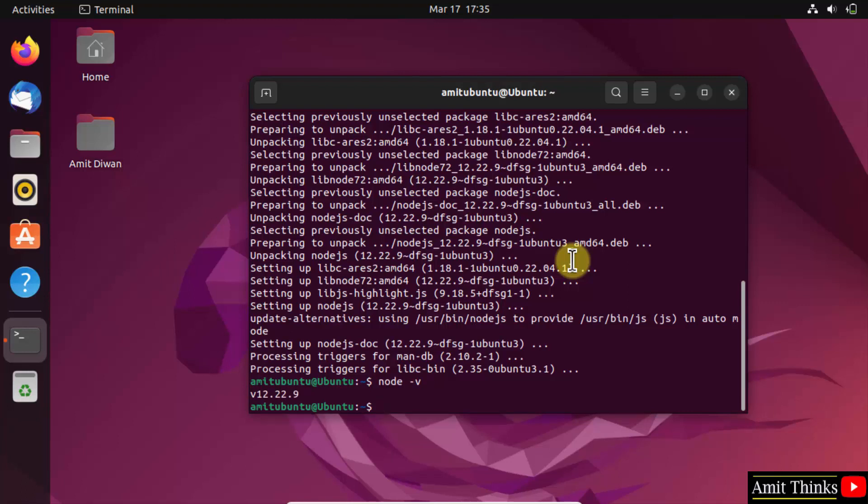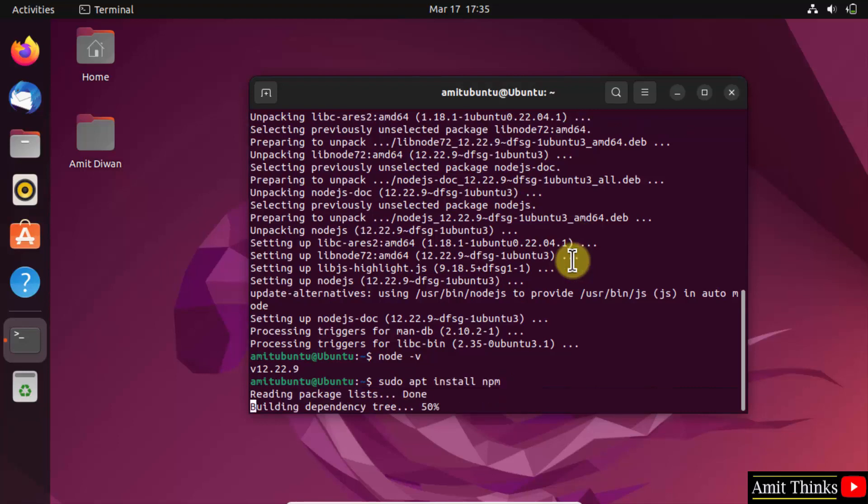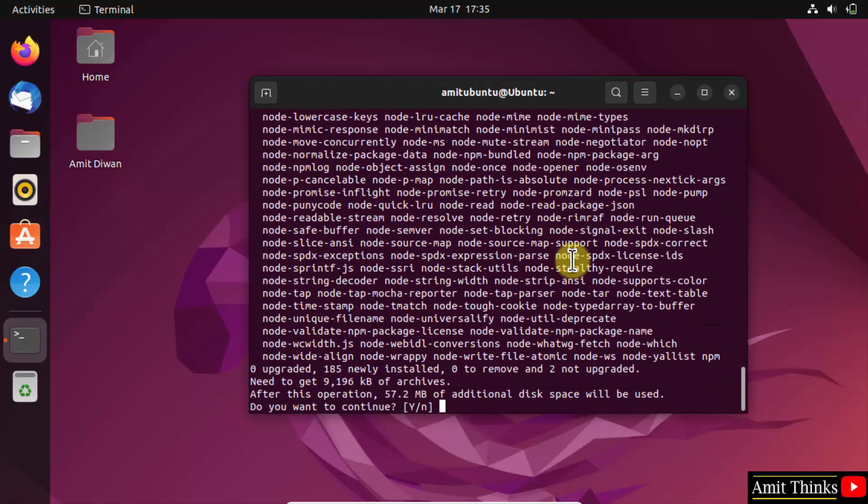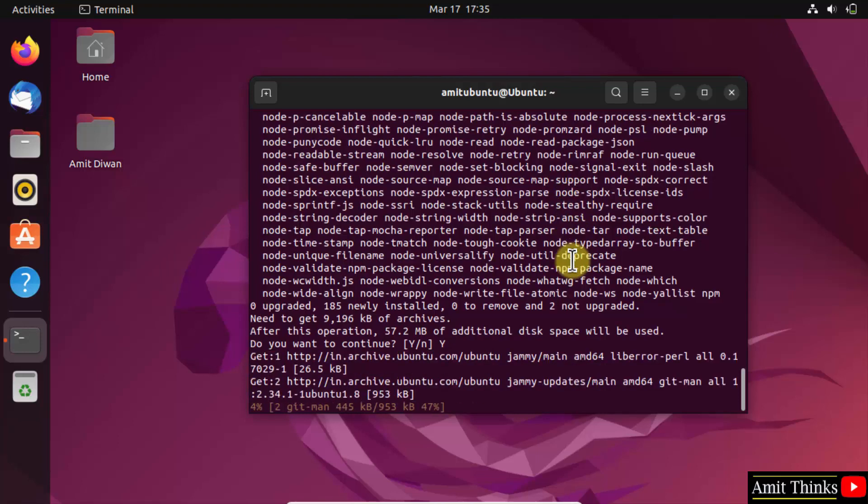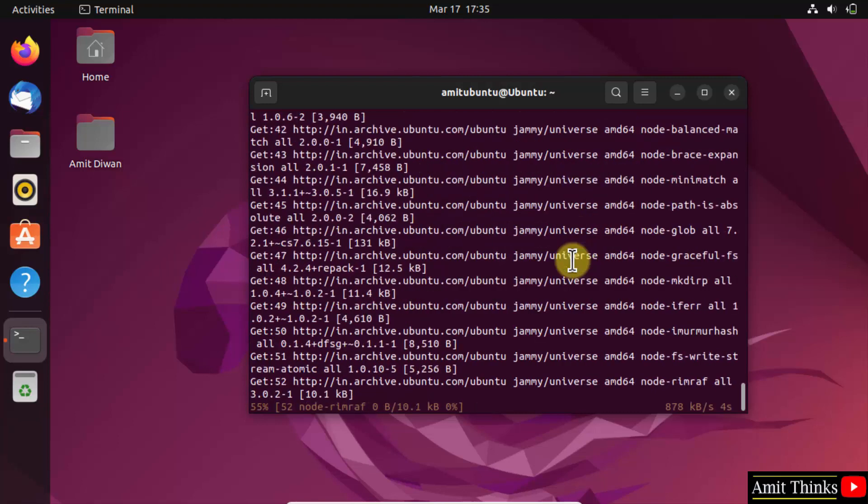Now we should also install npm, which is the Node Package Manager. Type the command: sudo apt install npm, and press Enter. Press Y and Enter to confirm. This will install npm.